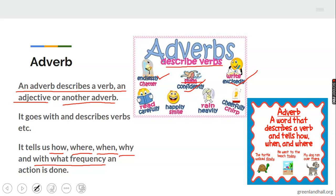Look at this one: read carefully. You should always read carefully. Carefully here is the adverb; it is telling us how somebody is reading. Then look at this one: happily smile. The verb is smile. How is he smiling? Happily — happily here is the adverb. Look at this one: rain heavily. It is raining. How is it raining? Heavily — not lightly. We also have chirp cheerfully. The bird is chirping cheerfully — very happy to chirp. So that is what adverb does; they describe or modify verbs and tell you how the verb is being done.